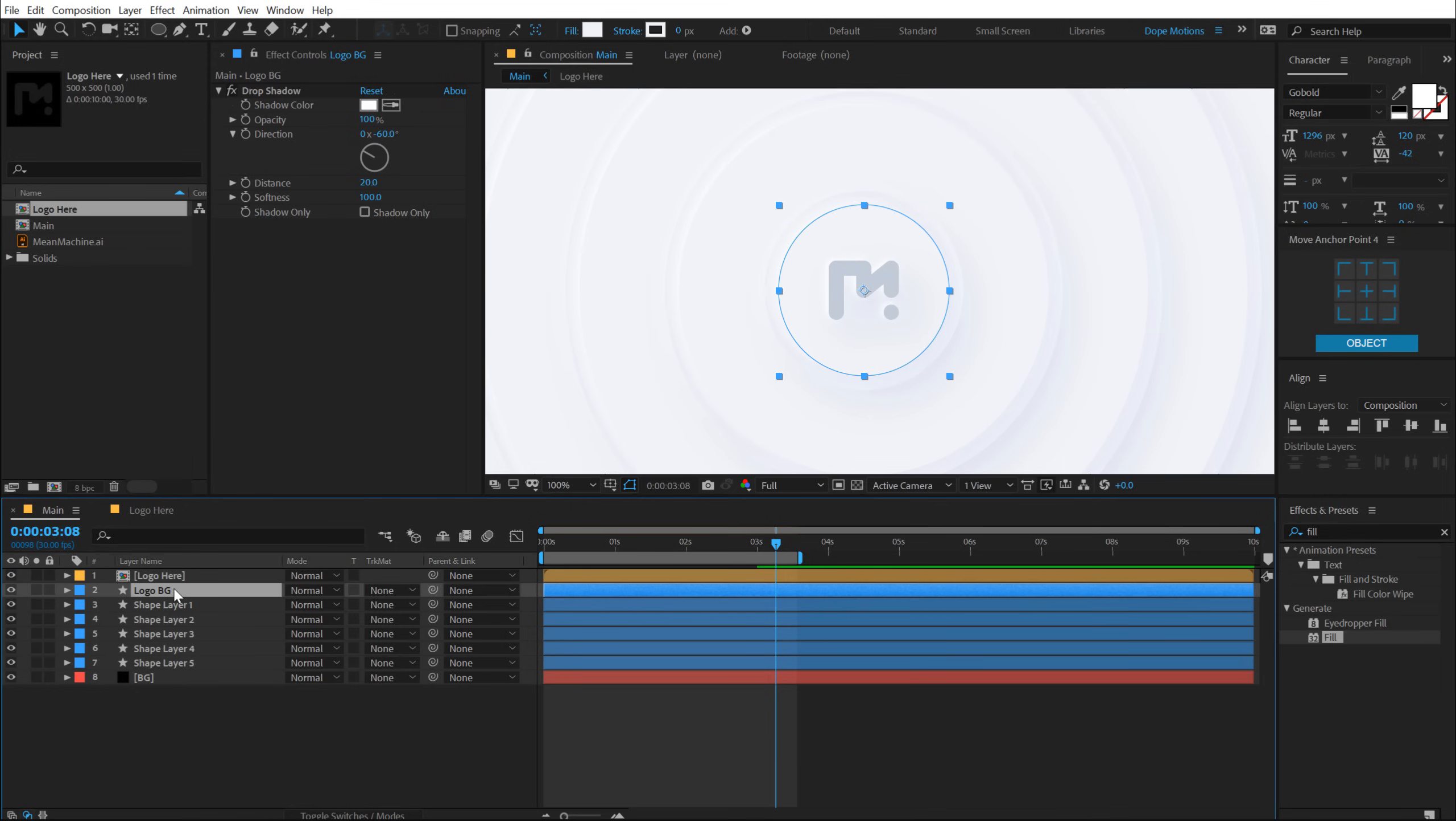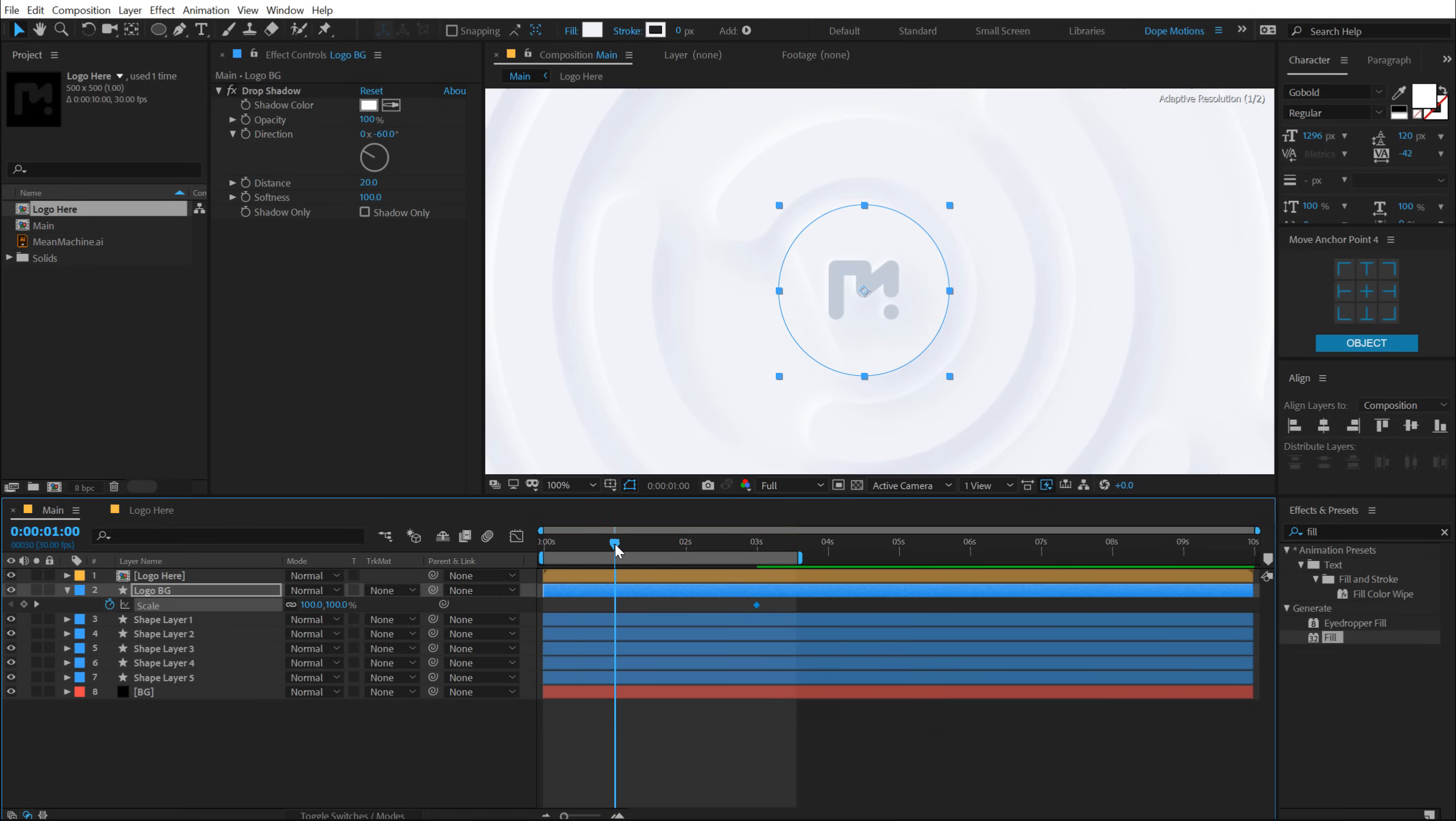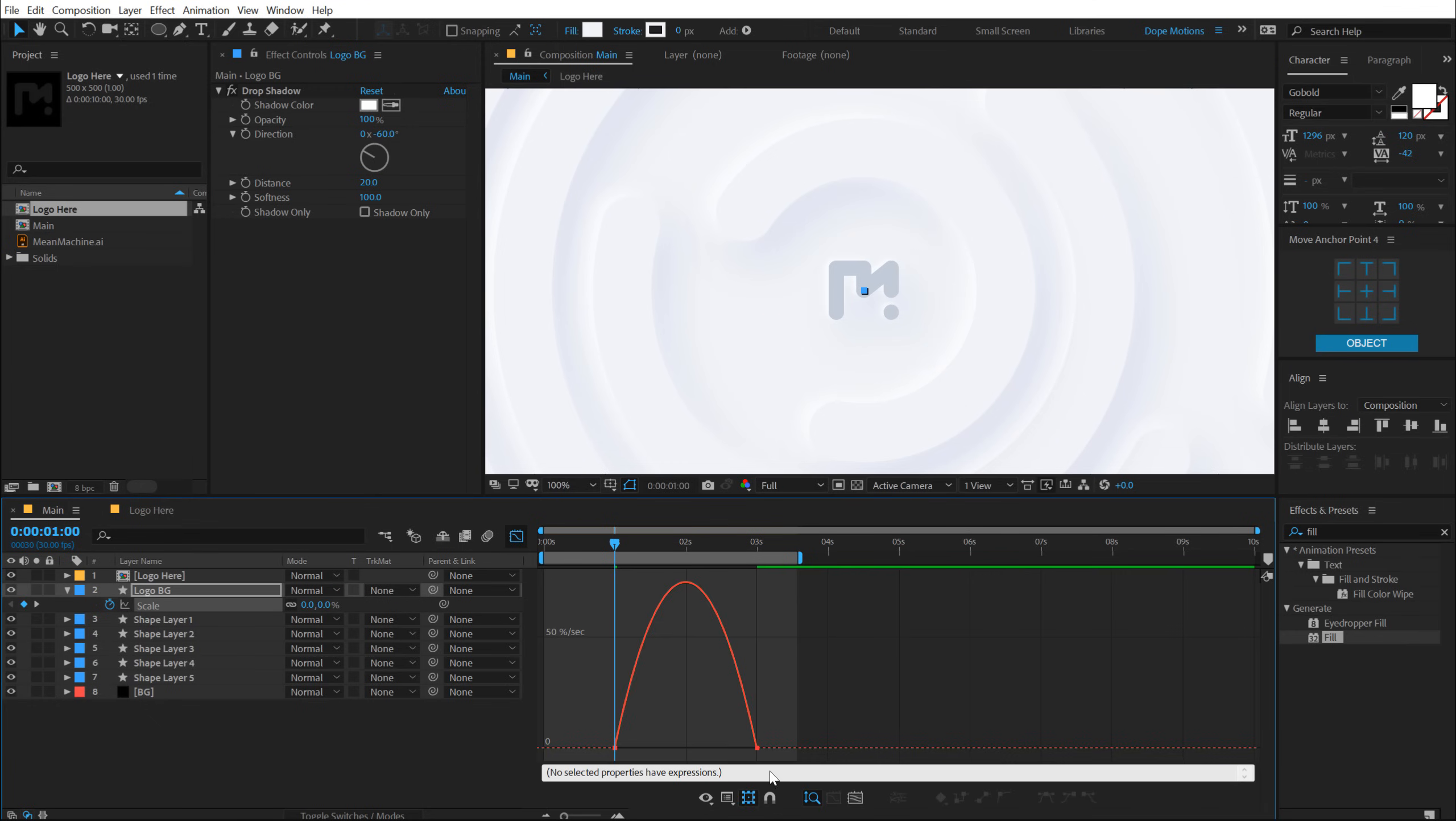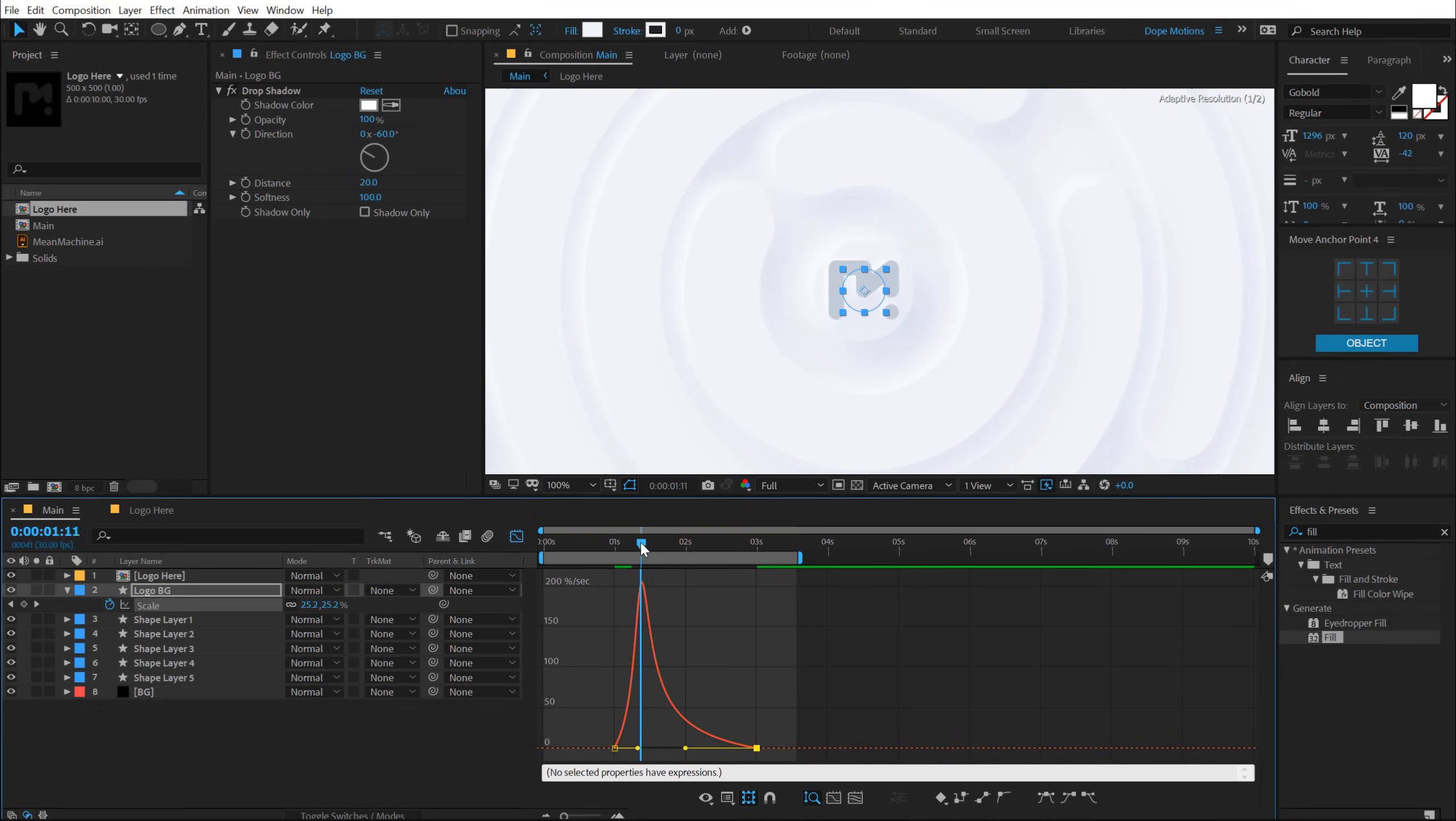Now I'm going to animate the circle as well. So I can go right here at three seconds, select the logo background, hit S, create a keyframe, go back to maybe one second and set this to zero. Select this, hit F9, go into graph editor and let's pull this again, just like that. So we have a circular animation as well.